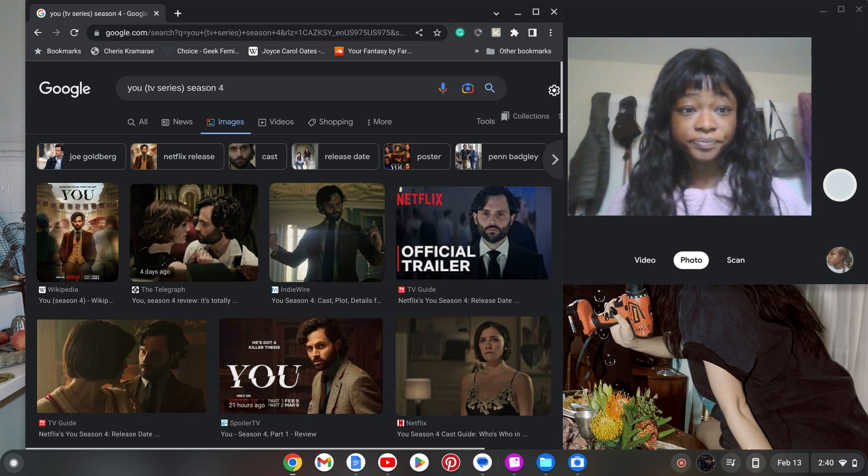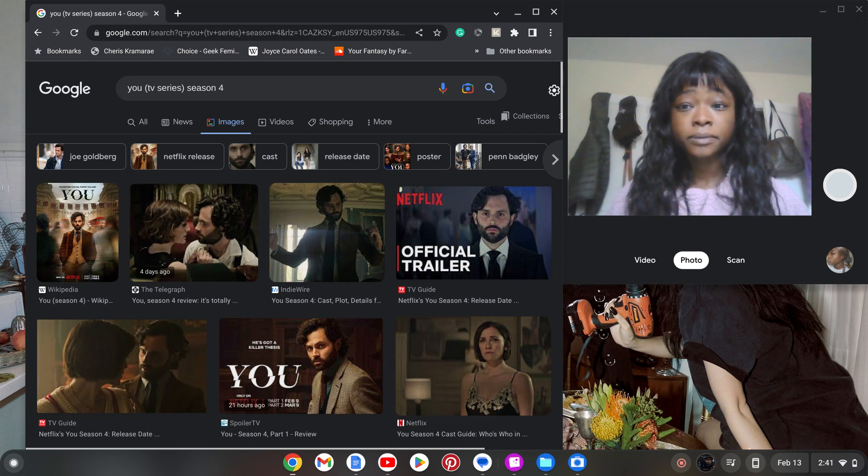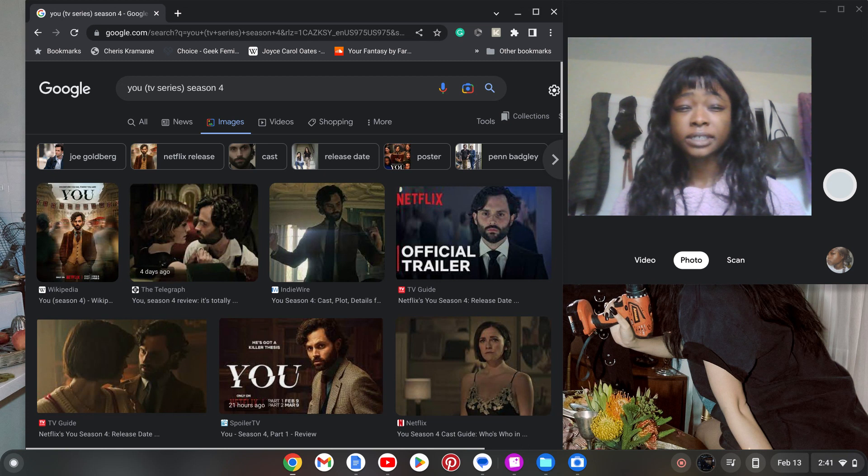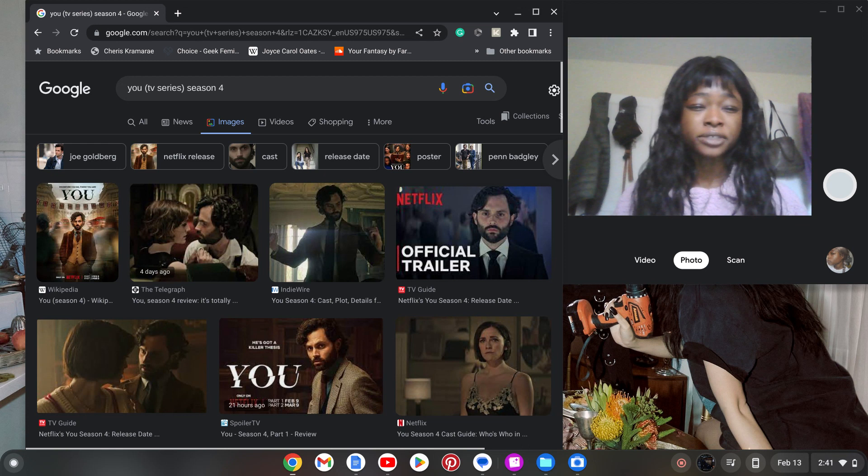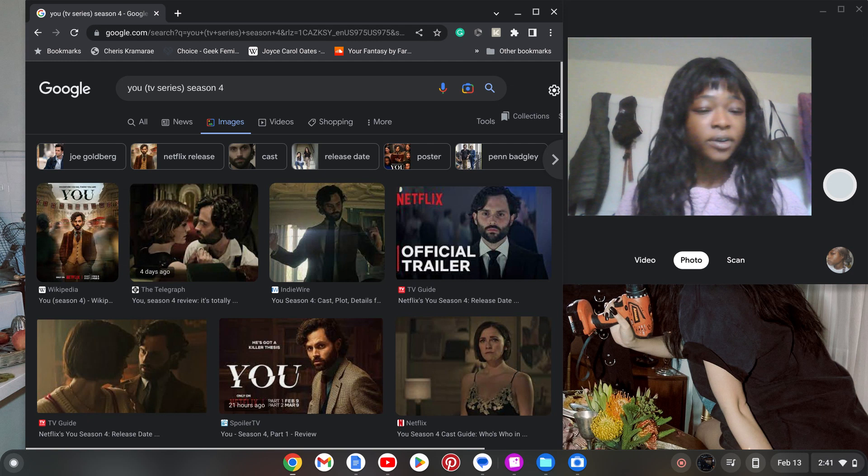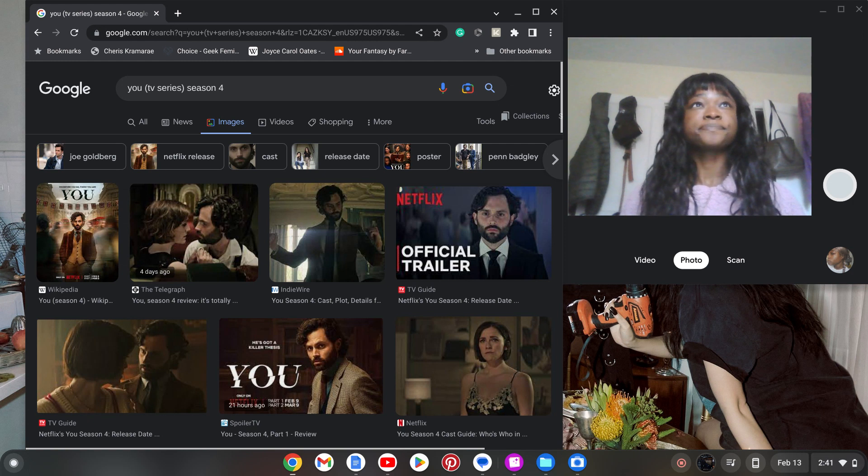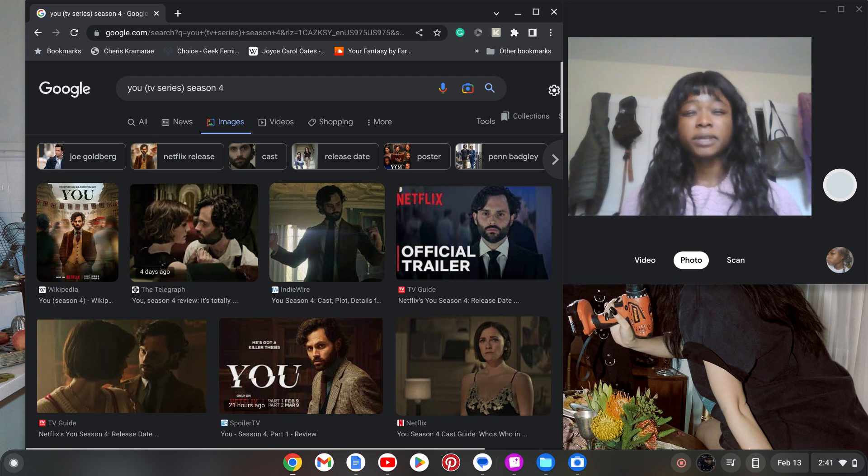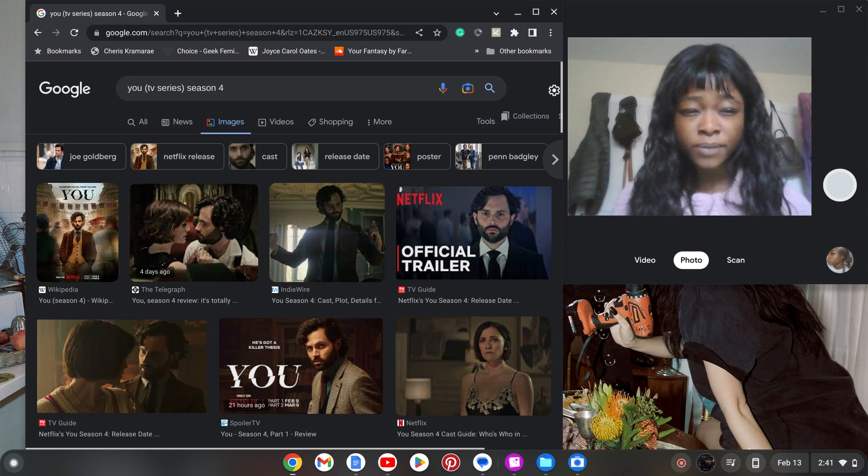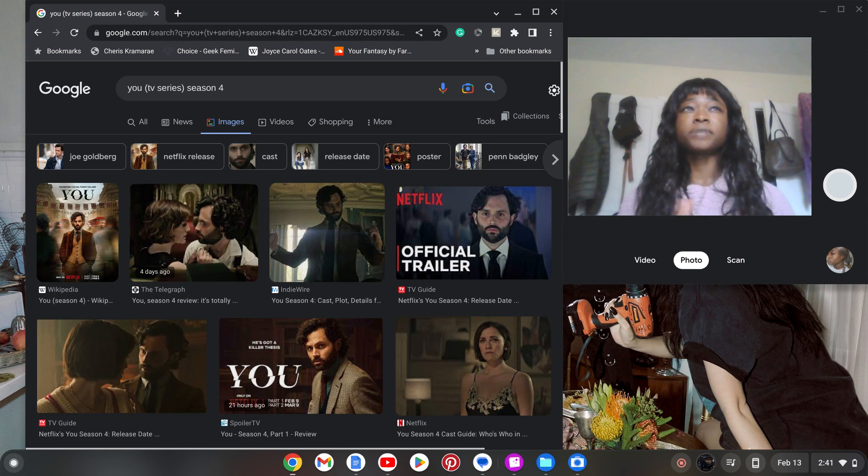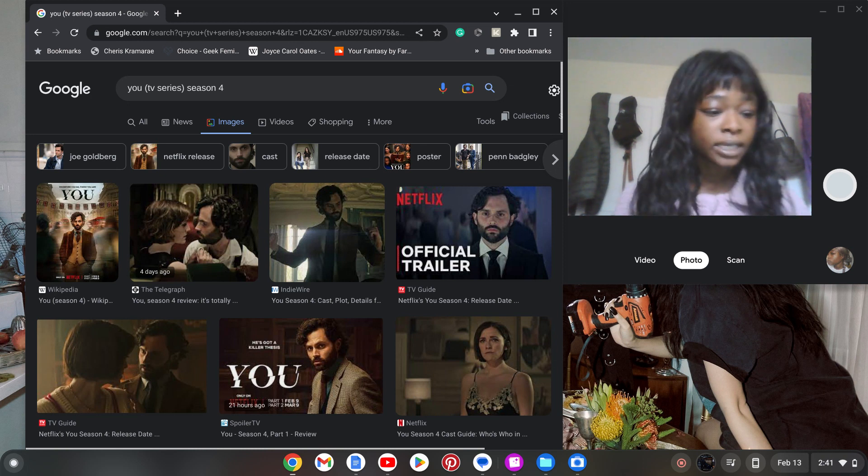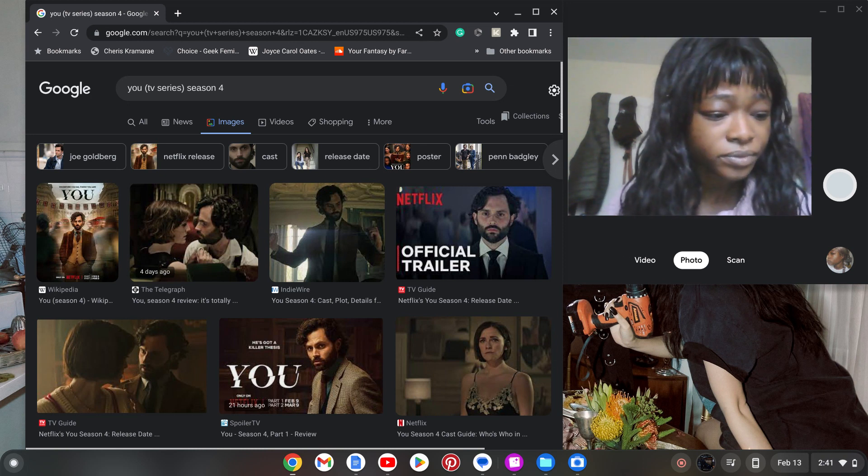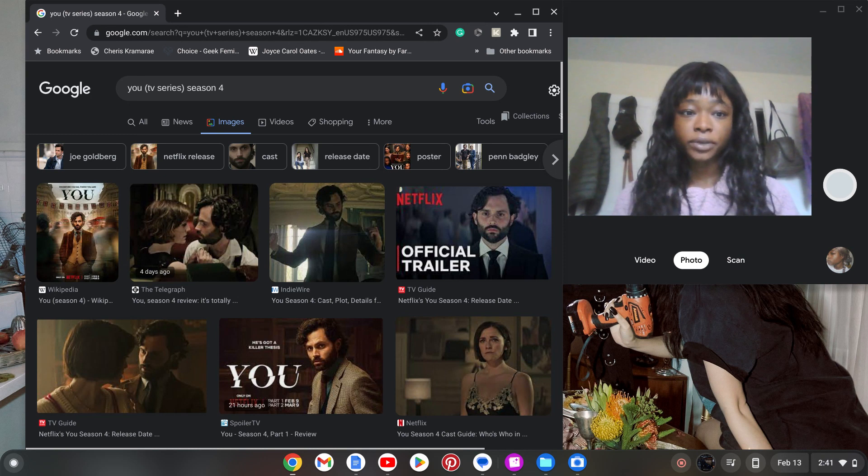Let's talk about how Netflix promoted this new season of You poorly. Are we shocked? No. Netflix is always being really shady about how they promote their shows as if they don't want people to watch them. It's so bizarre.